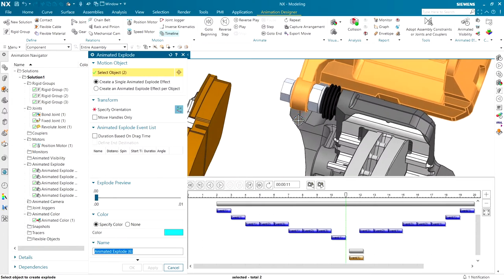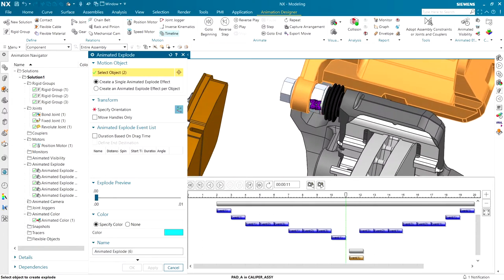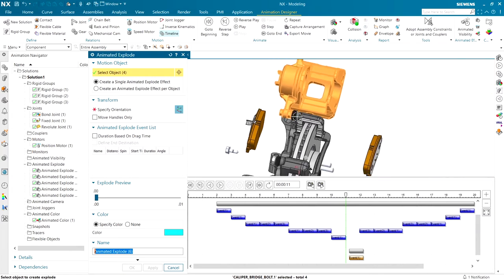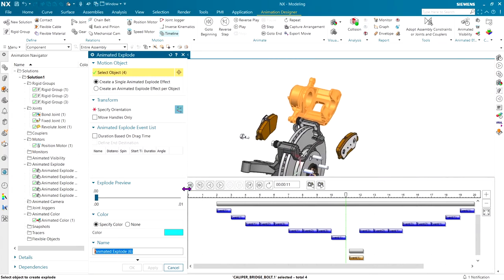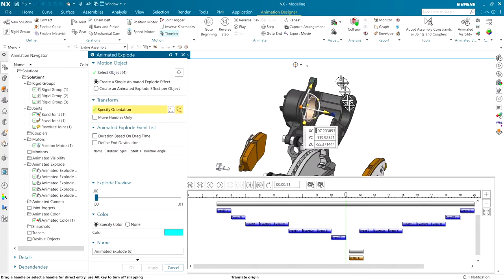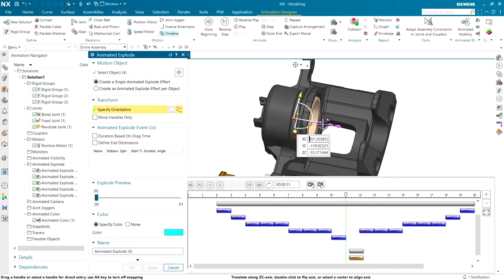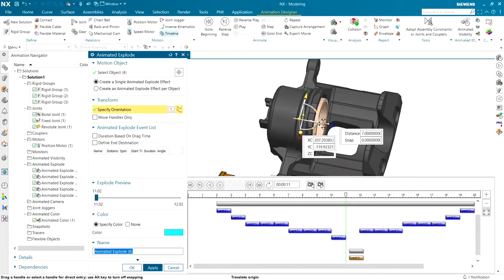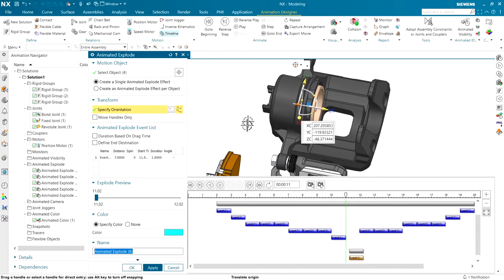So, we're going to pick the caliper, the piston, these little bolts, and probably going to be good enough. And we're going to slide this thing over the other way just a little bit. That's probably going to be good enough for illustrative purposes.